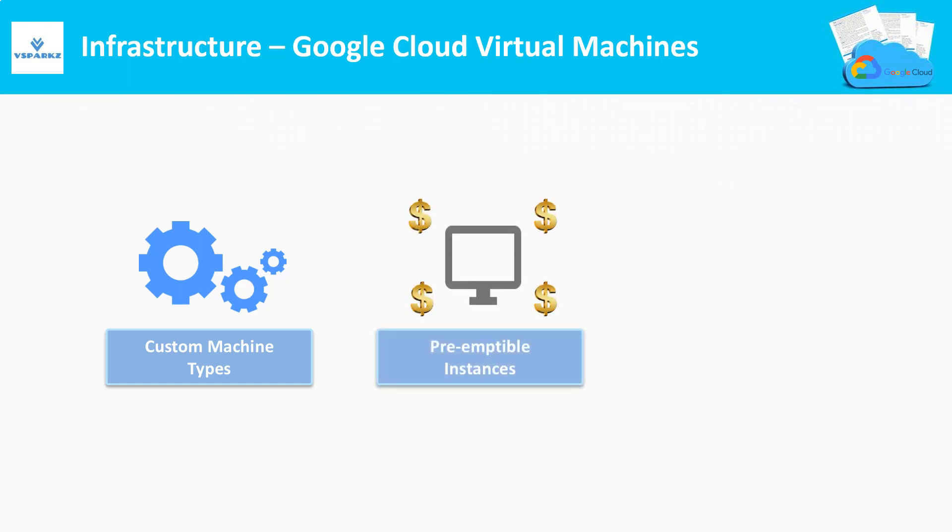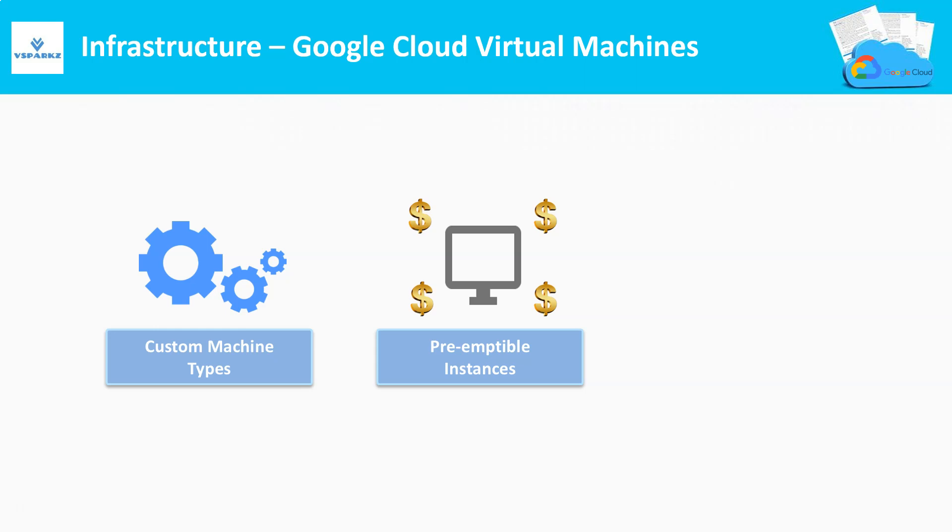Next is Preemptable Machines. A preemptable VM or a preemptable machine is an instance that you can run at a much lower price than the normal instances. However, these instances may get terminated if the GCP requires the VM's underlying resources for other tasks. GCP always terminates preemptable instances after they run for 24 hours.